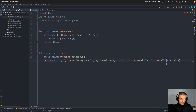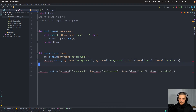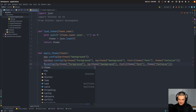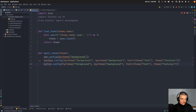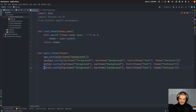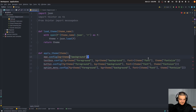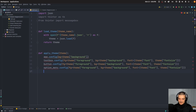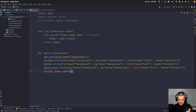We copy the same configuration for the button and for the drop down (option menu). Then we update the current_theme dictionary with whatever the current theme is. This dictionary tracks which theme is currently active, so we can reference it elsewhere — for example, in the message box function.